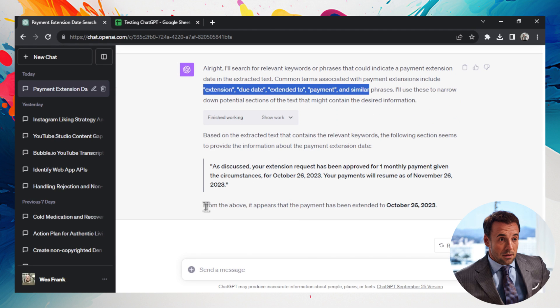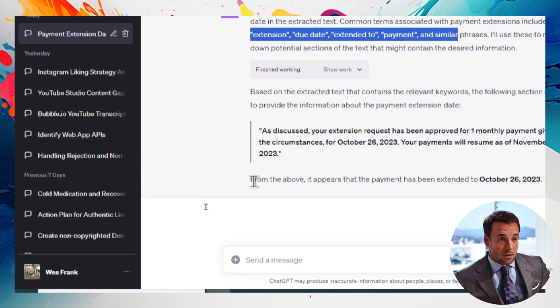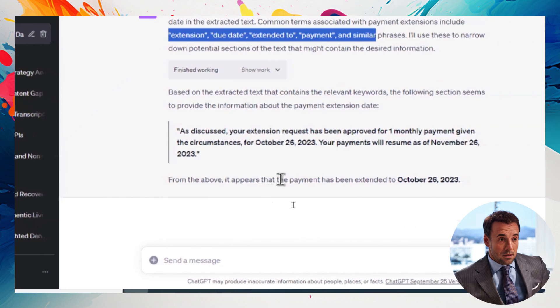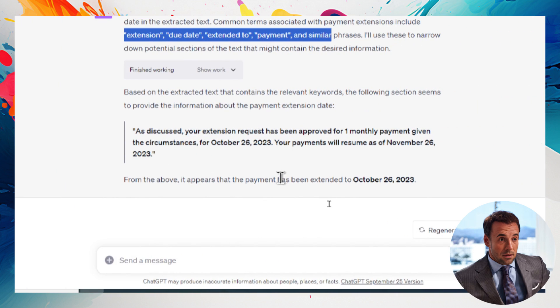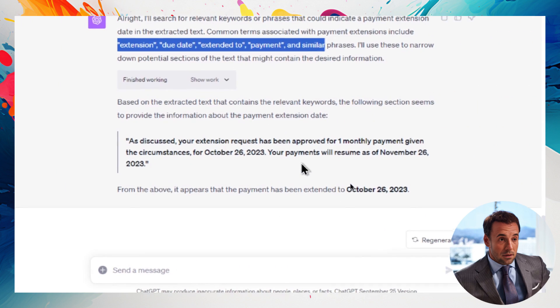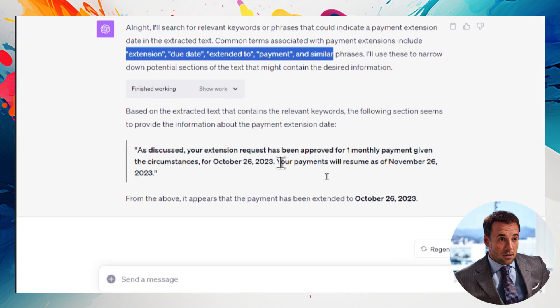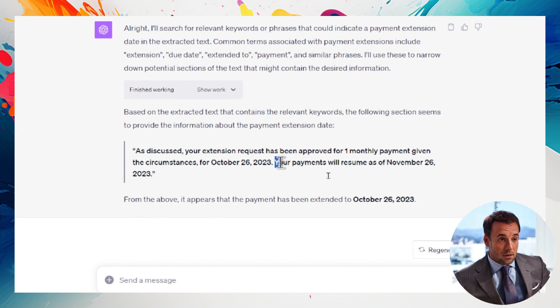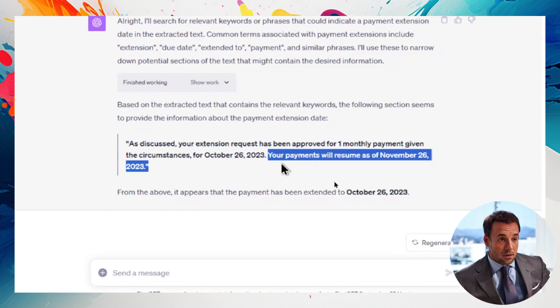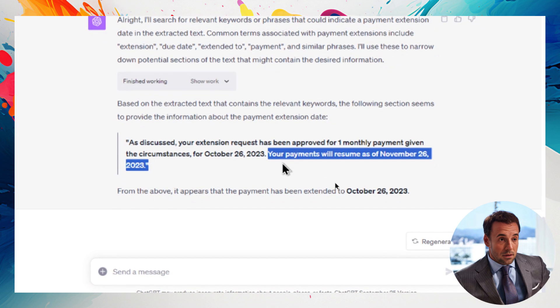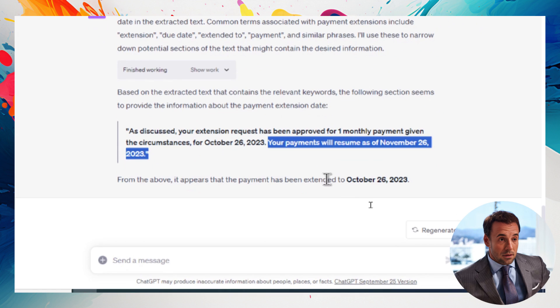And then it got the answer wrong. So in the end, it even said that your payments will resume as of November 26. It literally wrote the exact quote, and then got the answer wrong when it's extended to. So I think this is a terrible job.